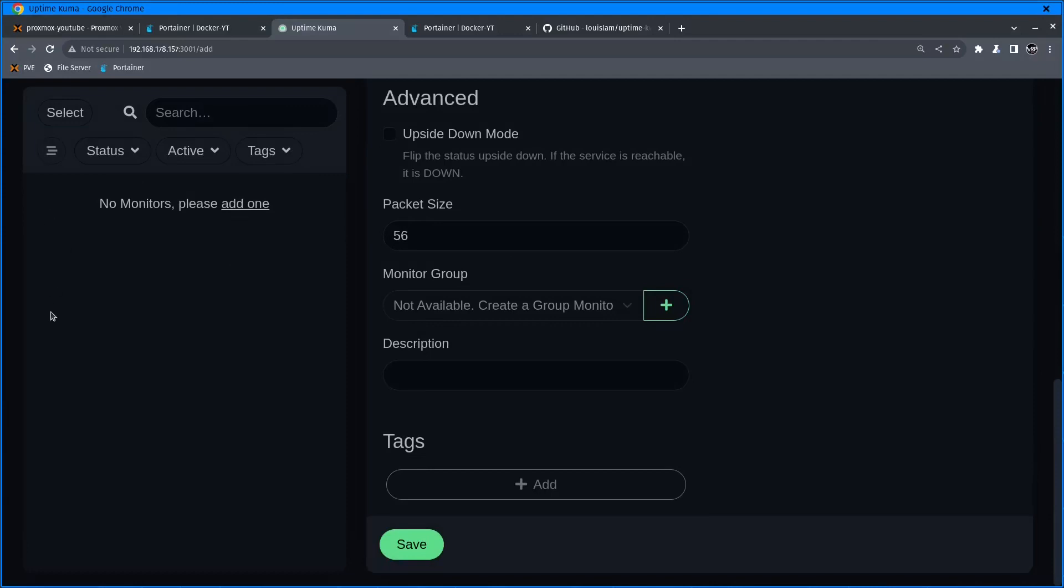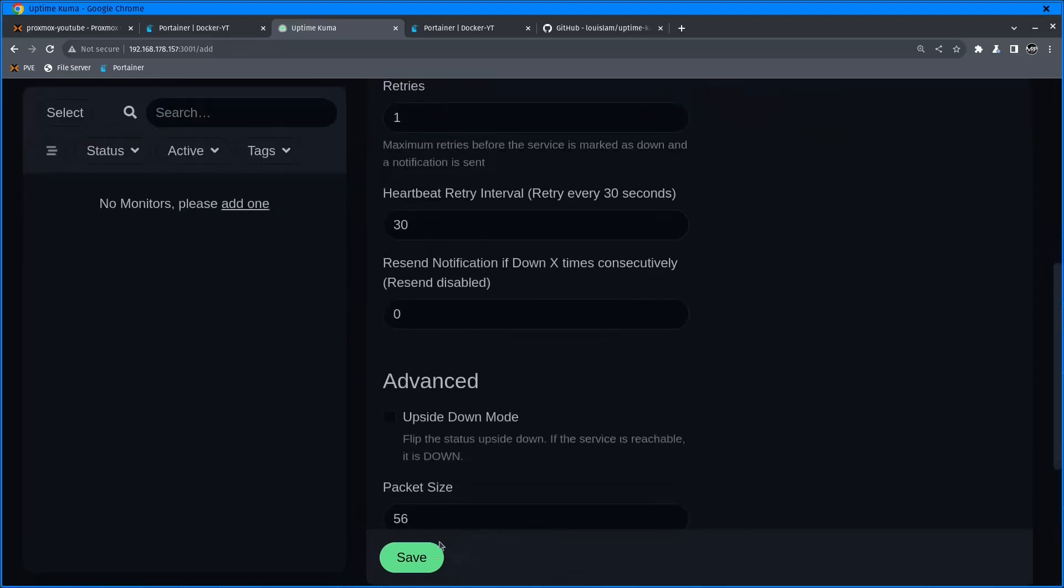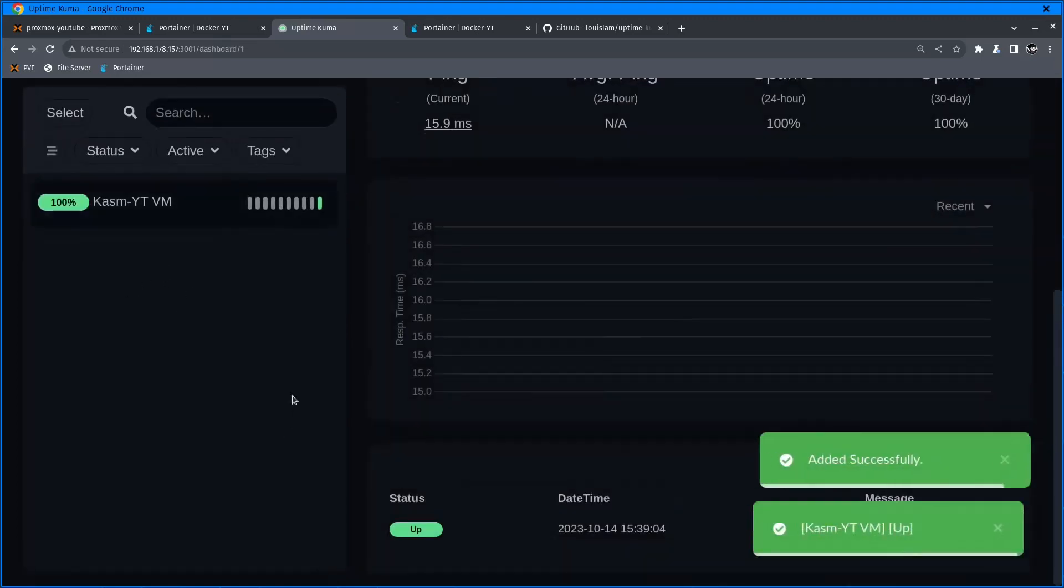So this is all set up. I'm going to click save.